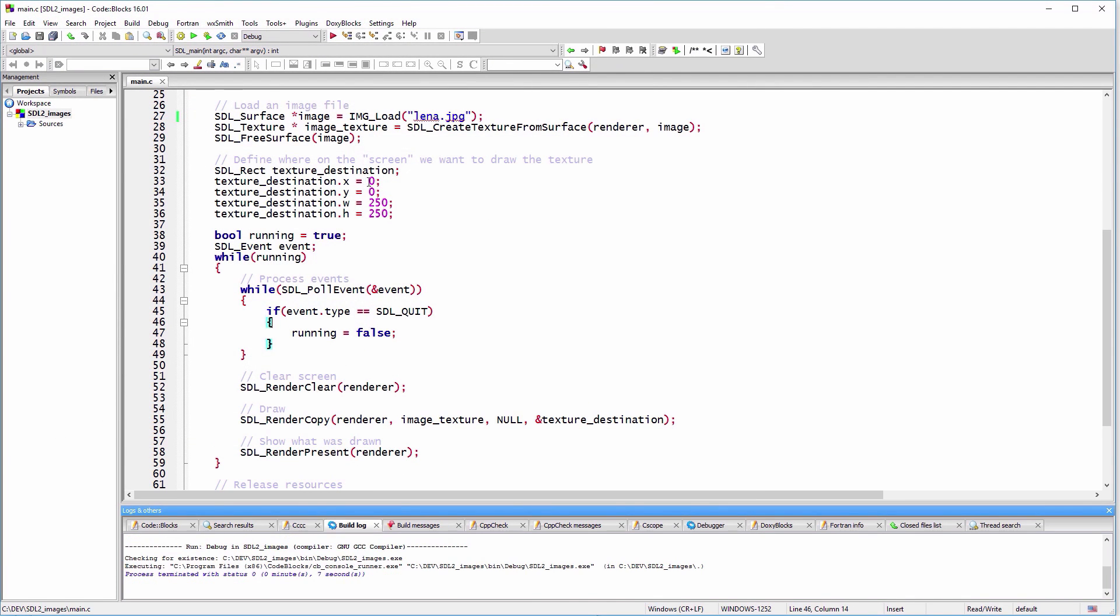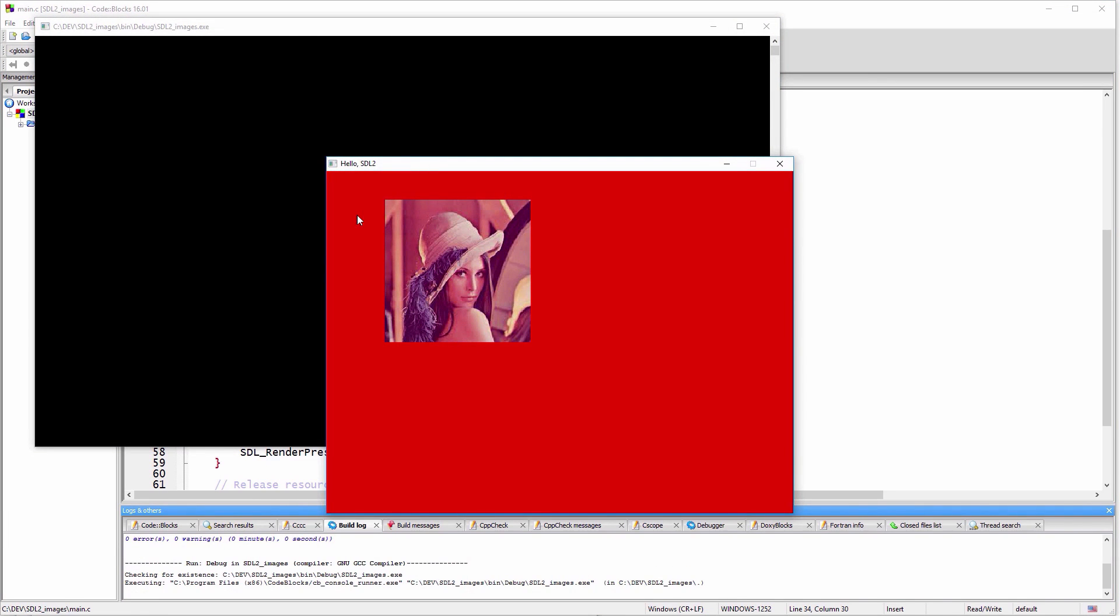You can draw the image at a different location simply by changing the x and y of the destination rectangle.